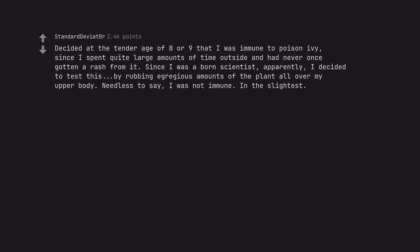Decided at the tender age of 8 or 9 that I was immune to poison ivy, since I spent quite large amounts of time outside and had never once gotten a rash from it. Since I was a born scientist apparently, I decided to test this by rubbing egregious amounts of the plant all over my upper body. Needless to say, I was not immune in the slightest.